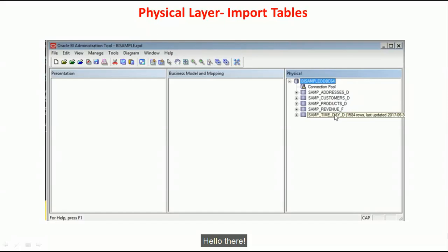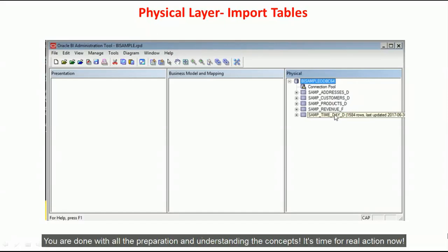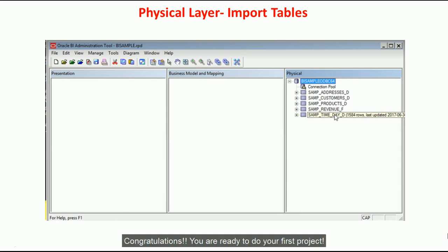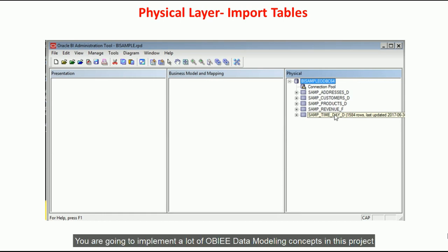Hello there! You are done with all the preparations and understanding the concepts. It's time for some real actions now. Congratulations! You are ready to do your first project.